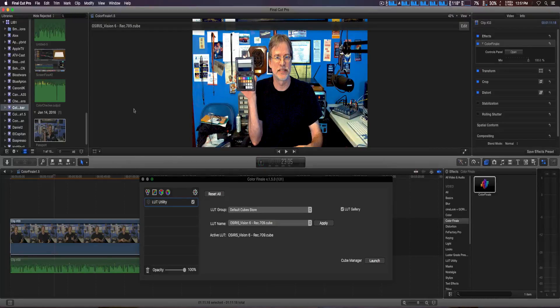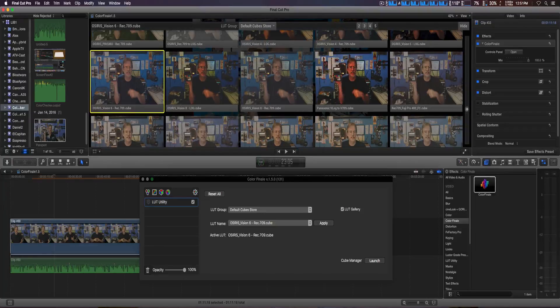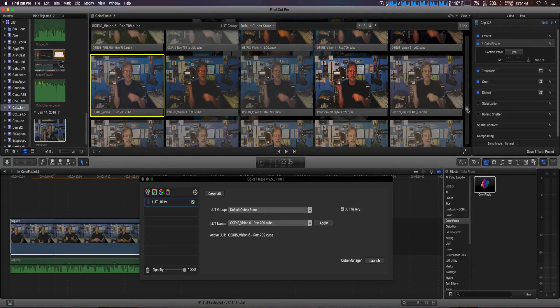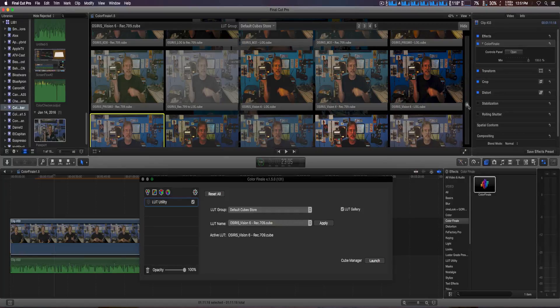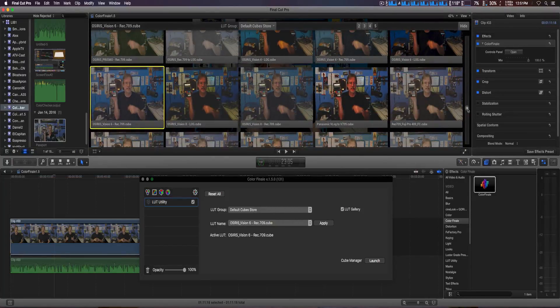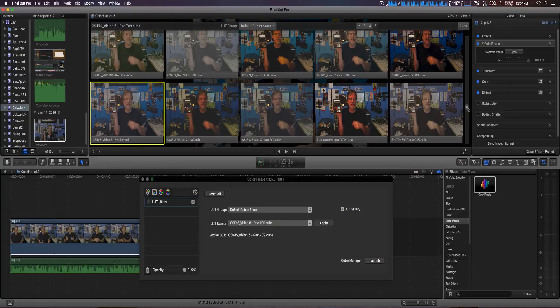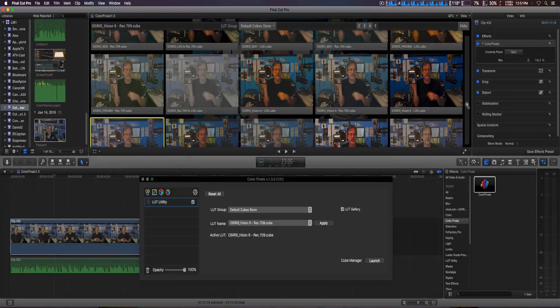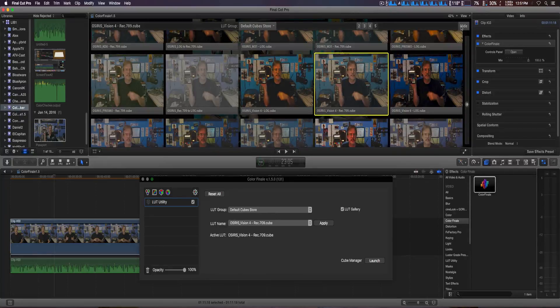Actually, we may try another one. It's a bit bright, of course we can adjust it once we apply the LUT. Let me try vision 4. Okay, it looks like vision 6 is going to be good enough.